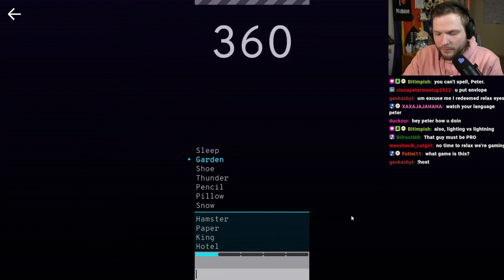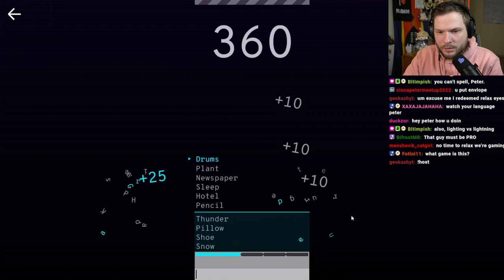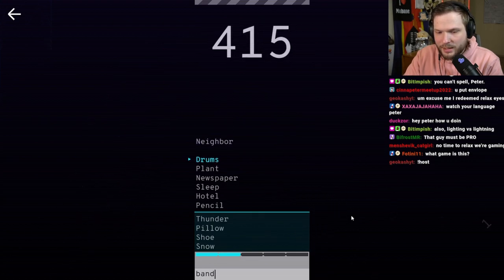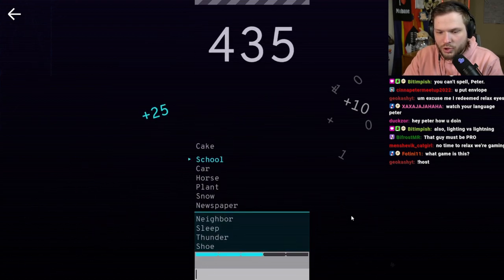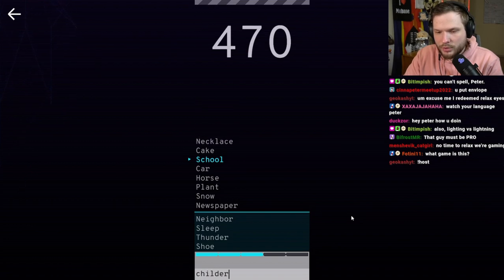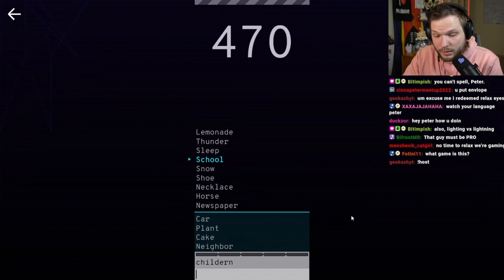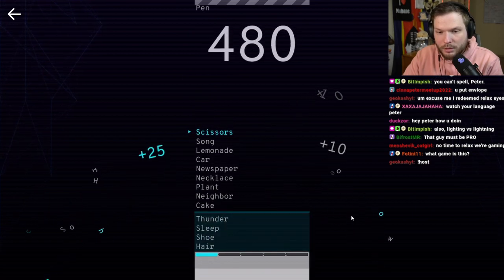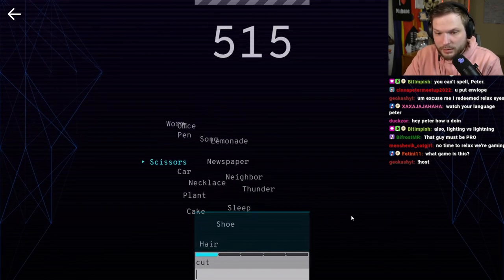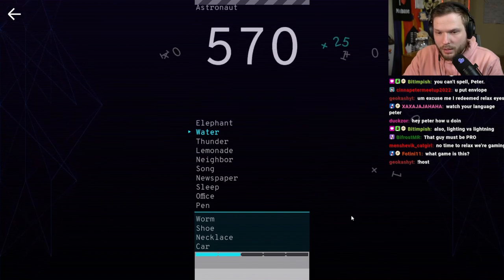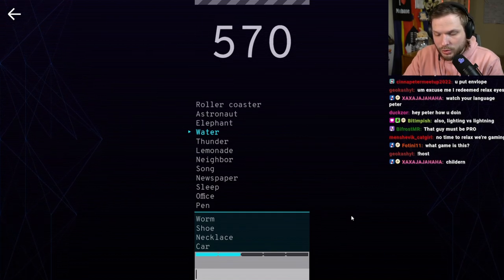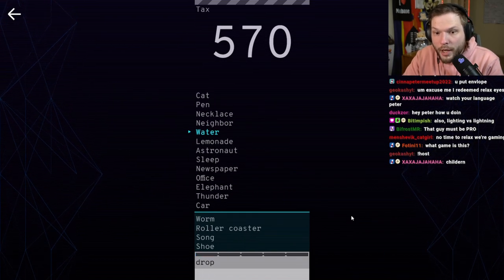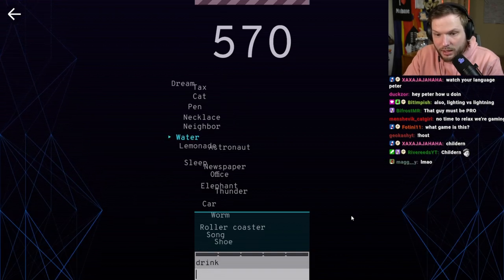Song. How is hotel closer to song than piano? What? Garden. Flower. Drums. Band. School. Children. Wait, what? Okay. Pupil. Scissors. Cut. Water. Drop. What? Excuse me? Drink.